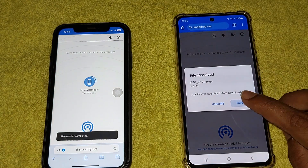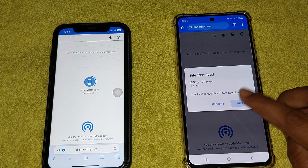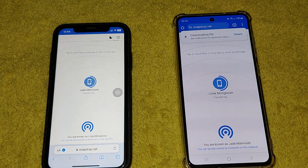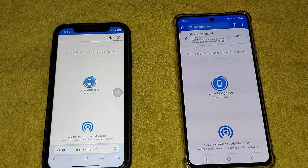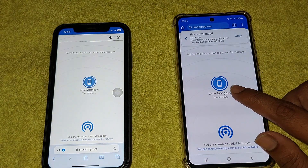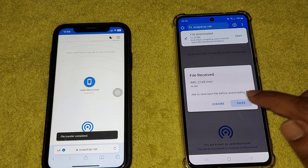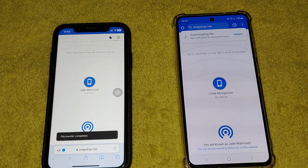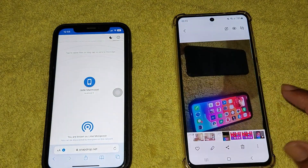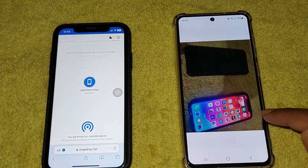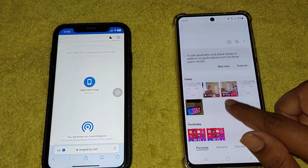You need to save it. Another one is coming — save it again. Then go to your gallery and check. Yeah.